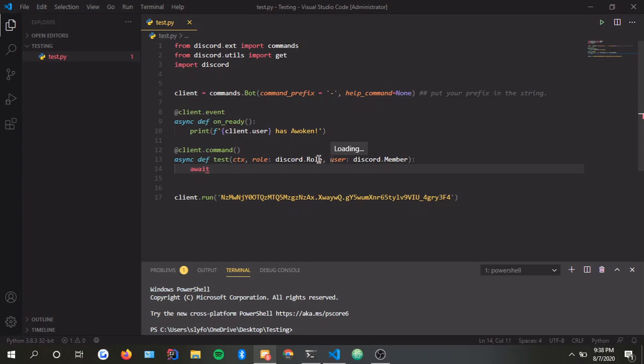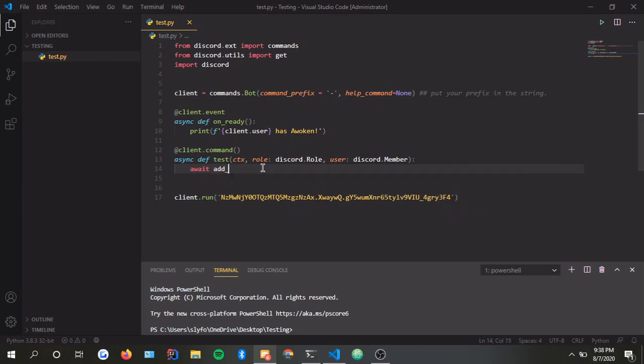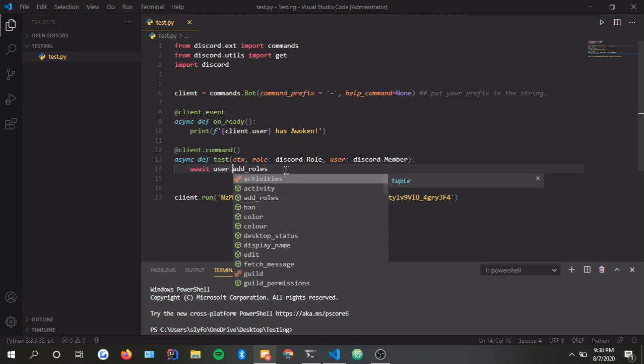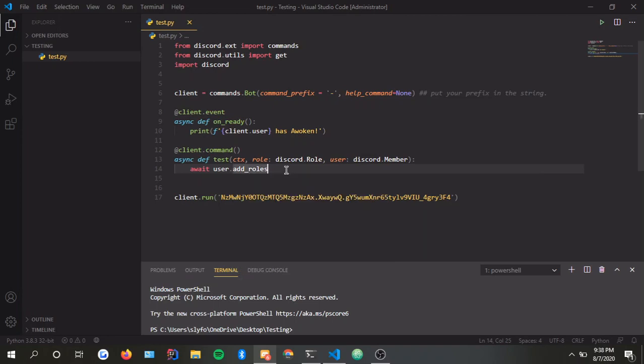Since role is first and then user is second, we'll send the name of the role and the name of the user we are giving the role to. You'll see it in the chat when we test this out. Await user.addRows, role.